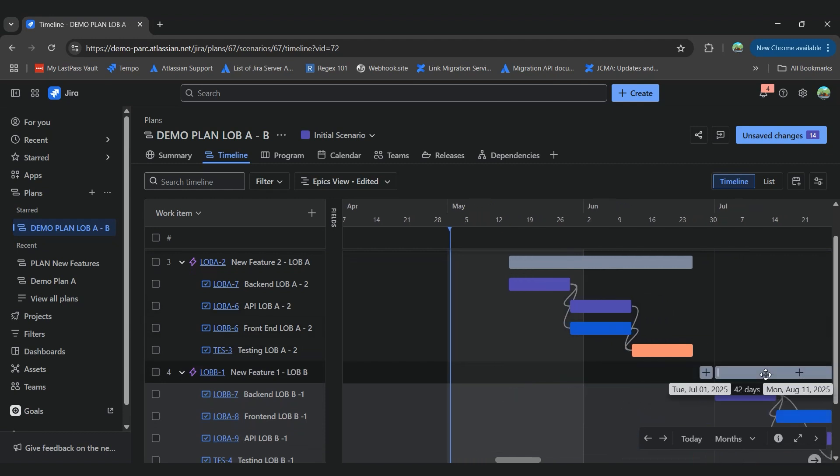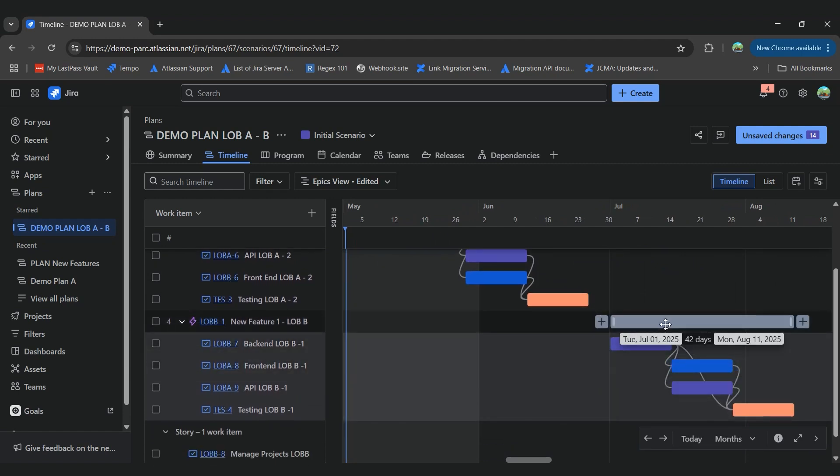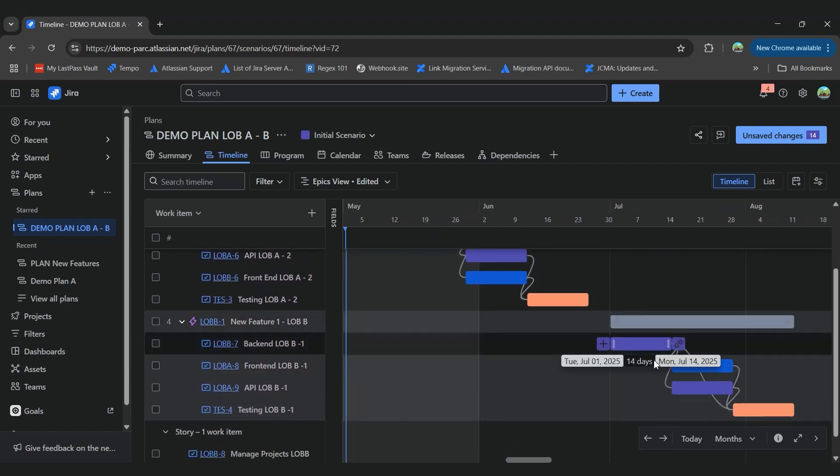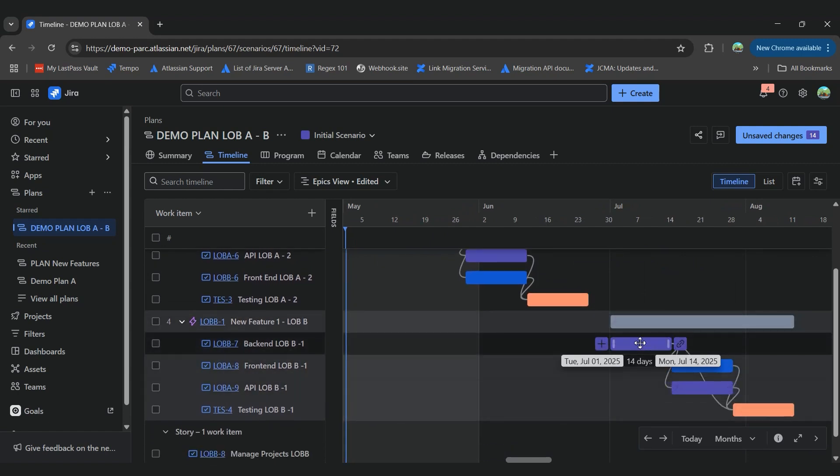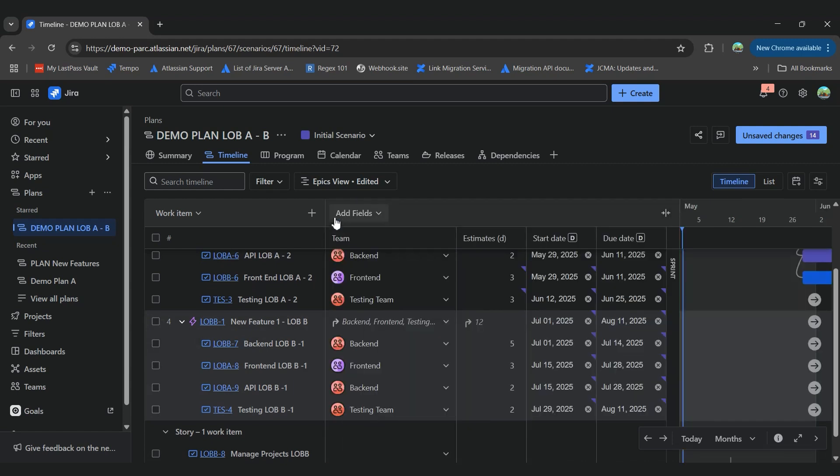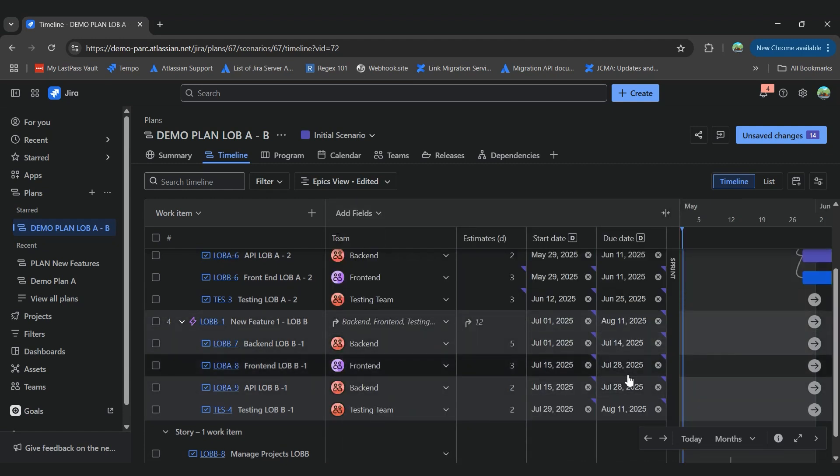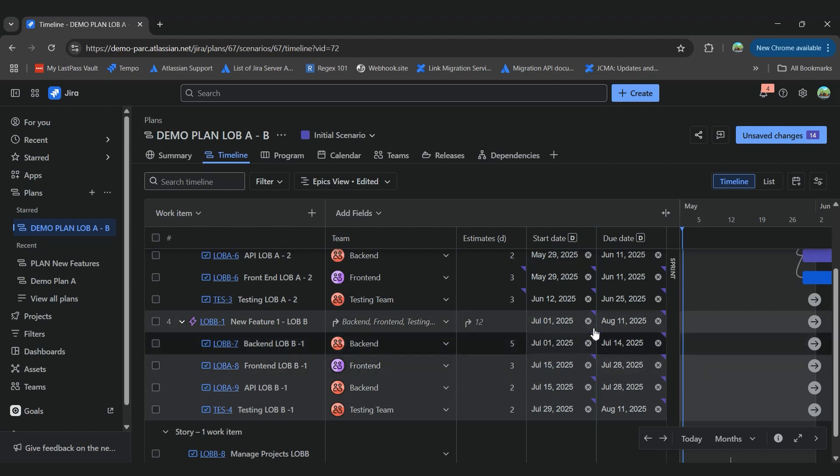It will move all the information of their stories, and it will move also their due dates and everything. So we can check that here. We'll see that it will start the 1st of July, and it will go until August 11.